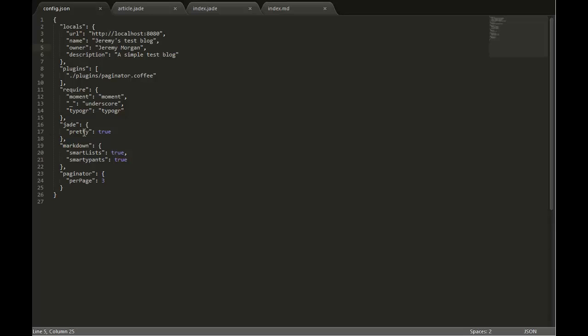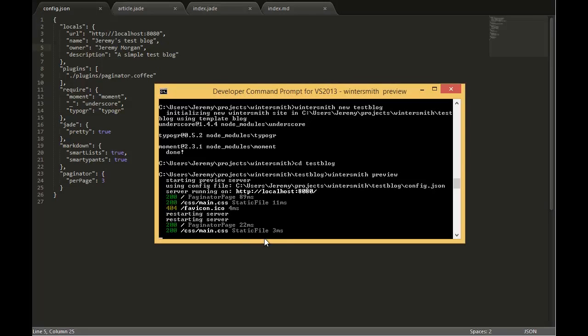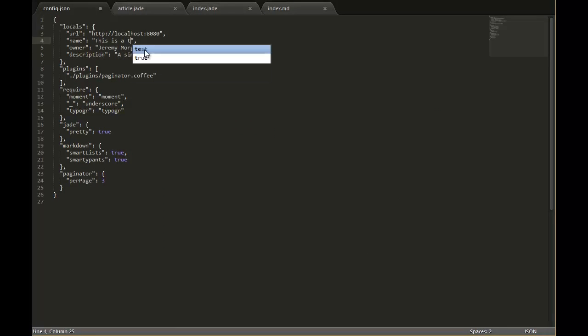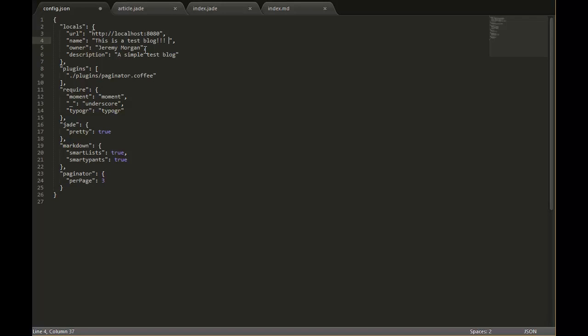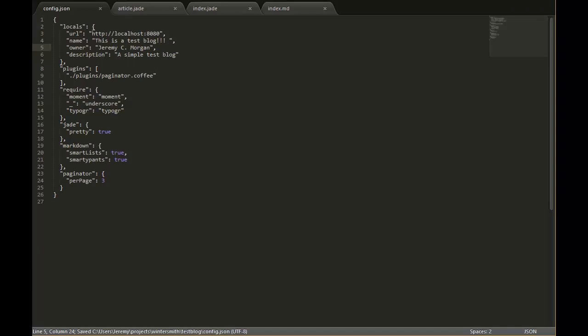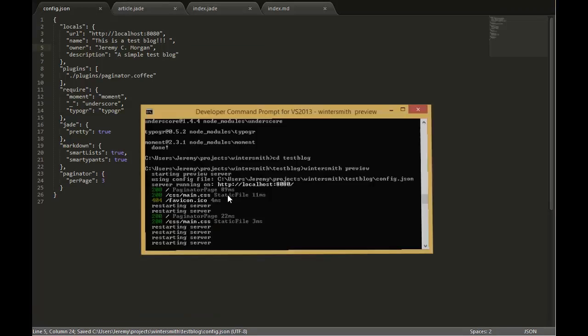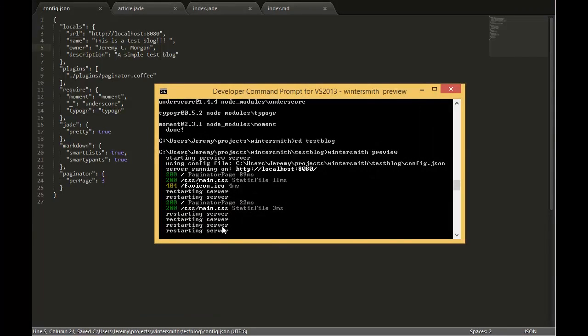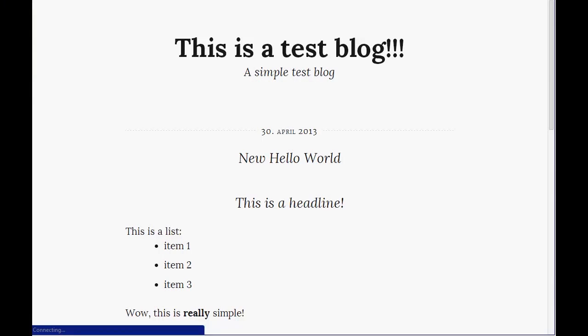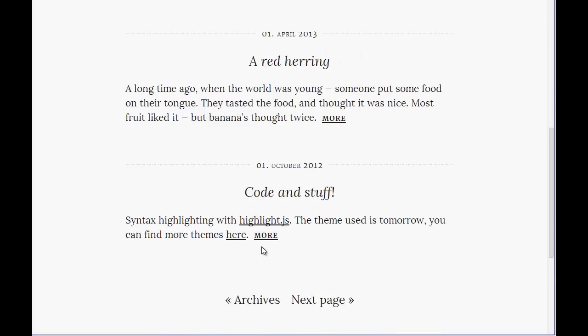One thing you'll notice here is when you make changes to some of these critical files it'll restart that internal web service. So let's go ahead and do that. We'll make the change and save it. As you can see it's restarting the server every time I save it. So refresh and the new changes are made.